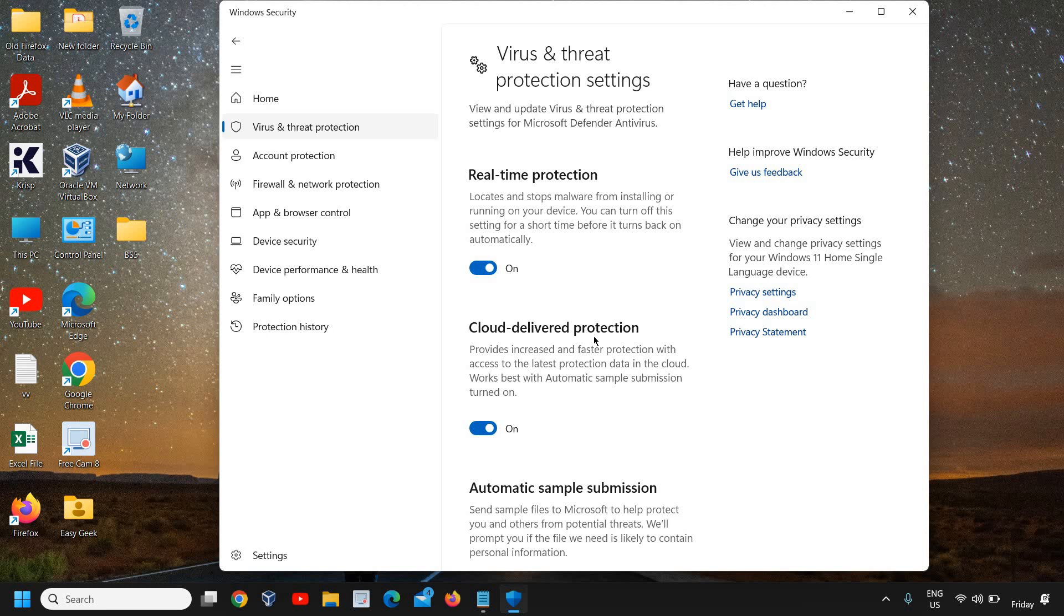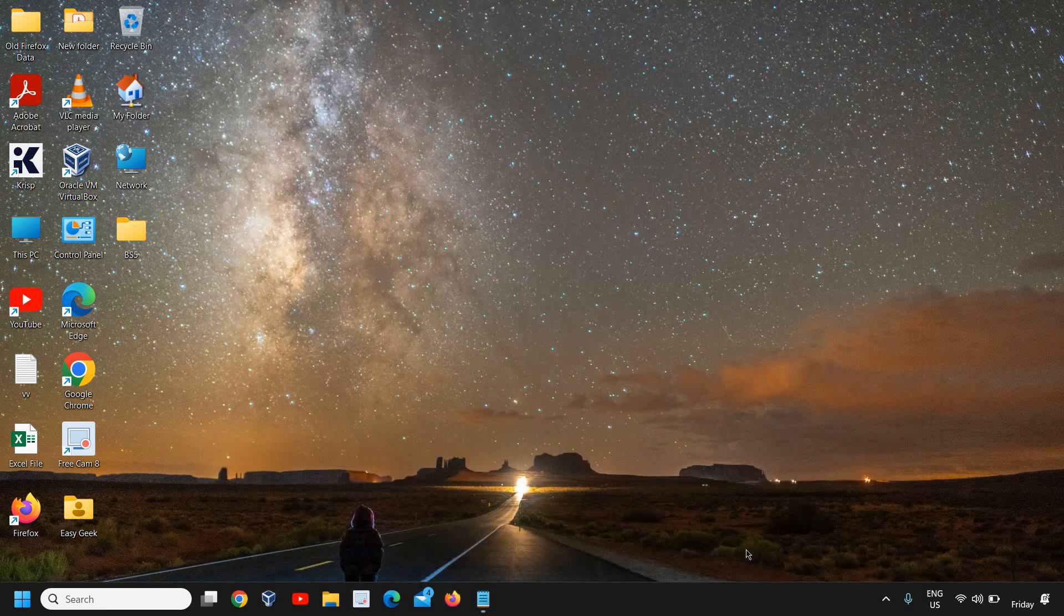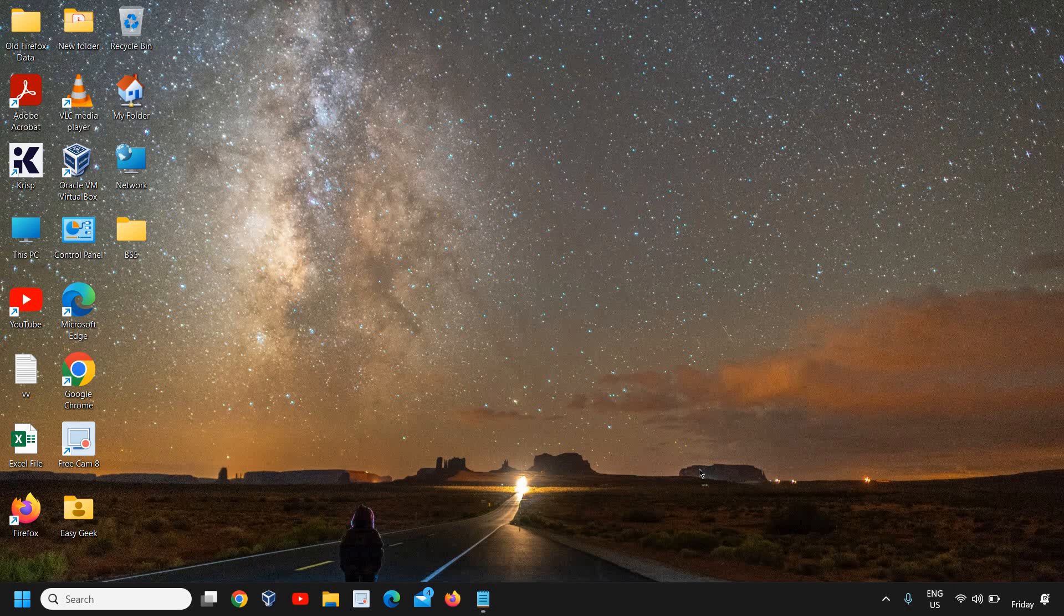Basically, the 2004 error comes when any security software is blocking that installation. Make sure you disable the real-time protection, be it any security software. Once it is installed, then you can turn it on again.